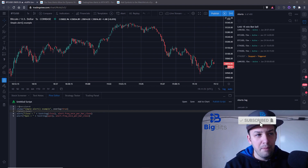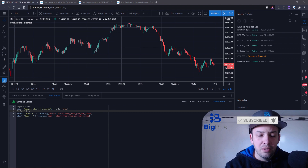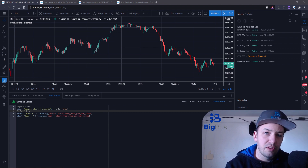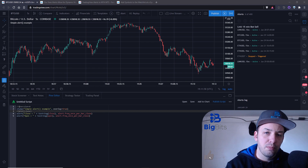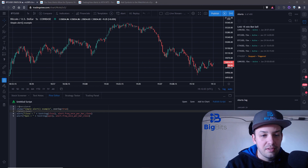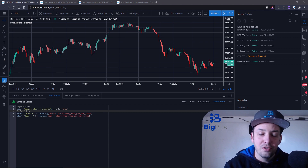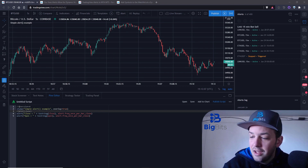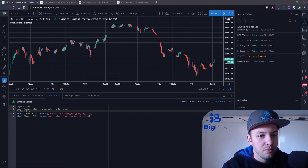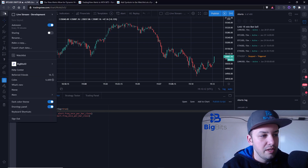If you're interested in joining TradingView with a Pro plan, please consider using the link in the description of the video because you'll get $30 towards your paid plan next time, and so will I. I like to say that in all my videos because I definitely support TradingView. But anyway, let's go ahead and take a look — they have some articles that have been published in their What's New blog.